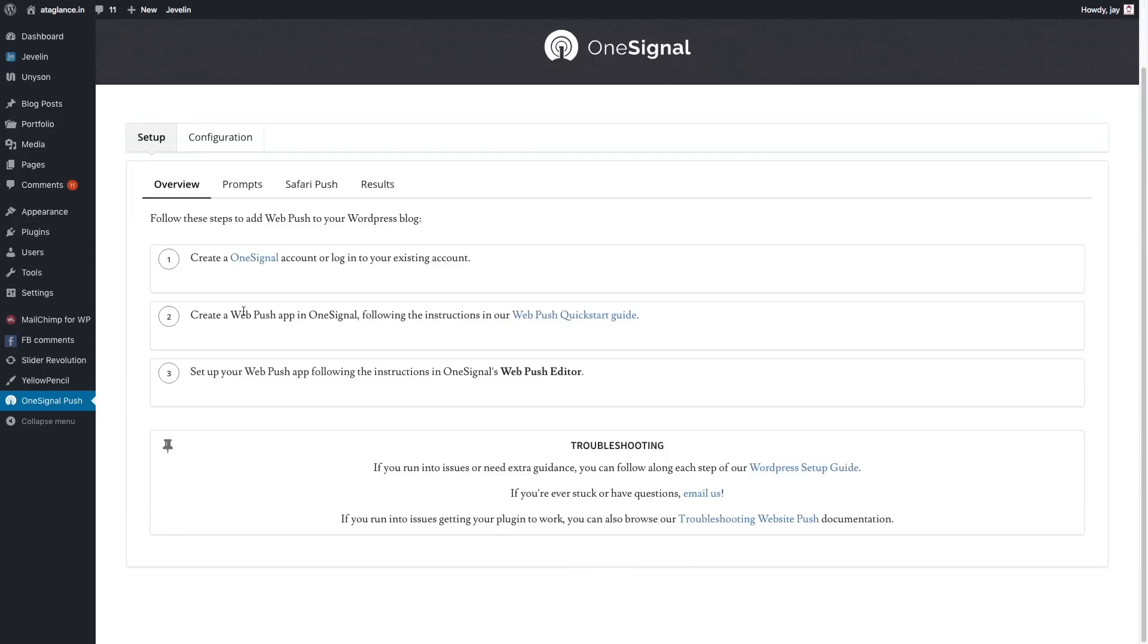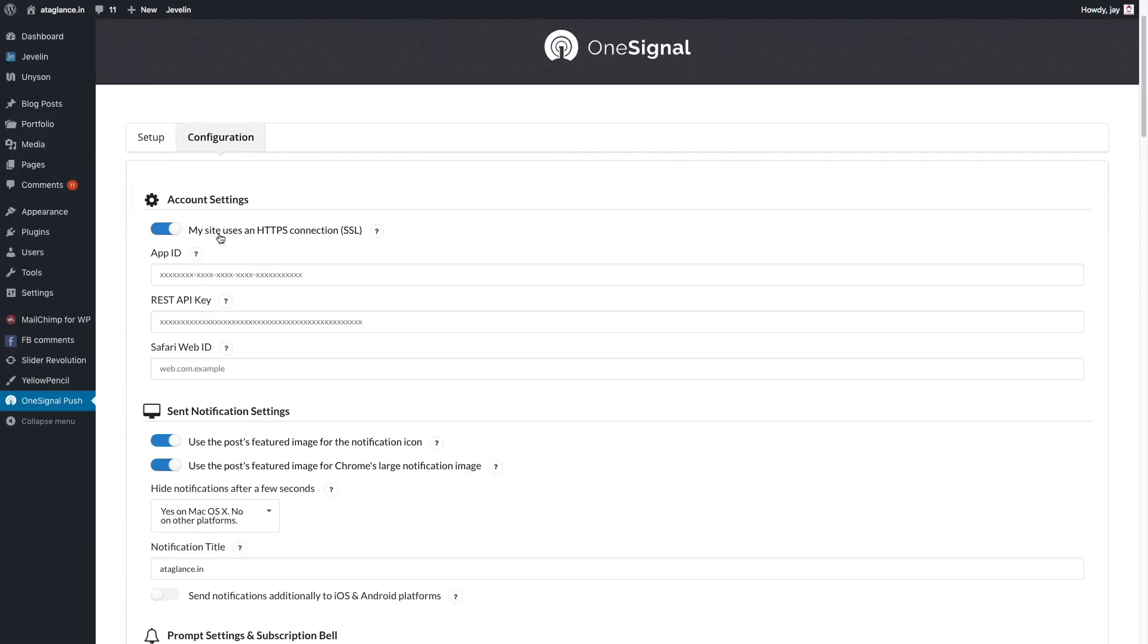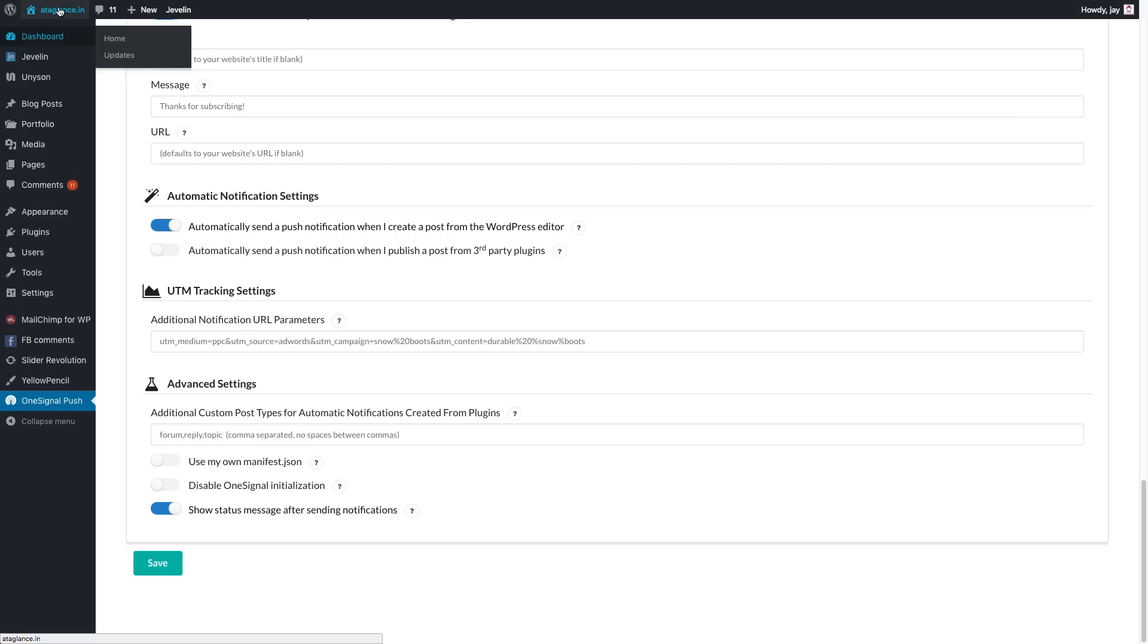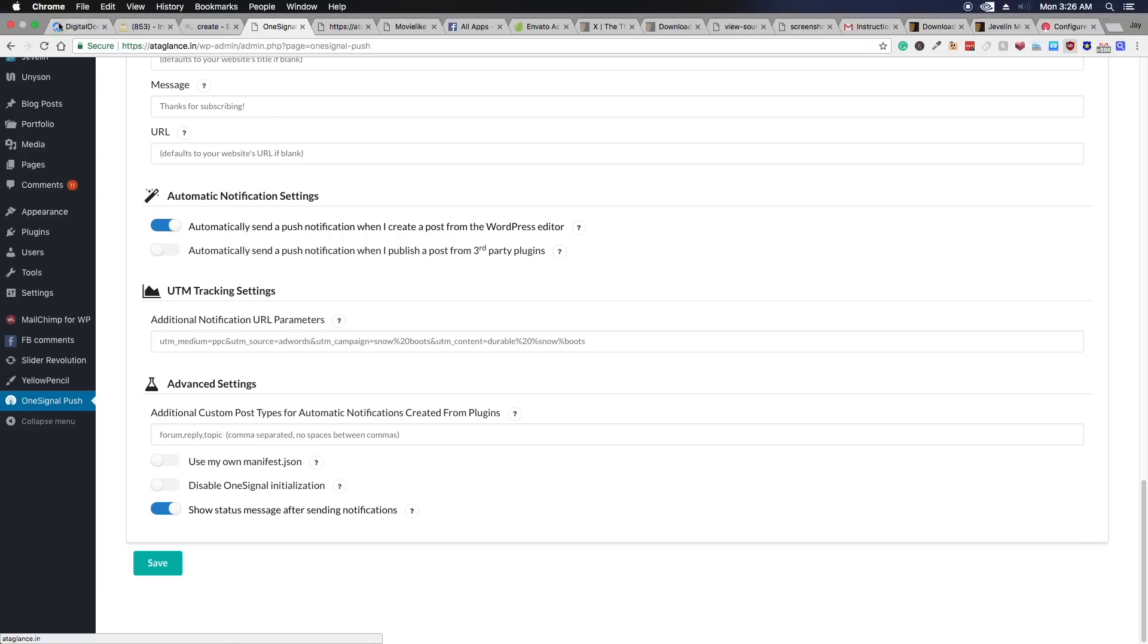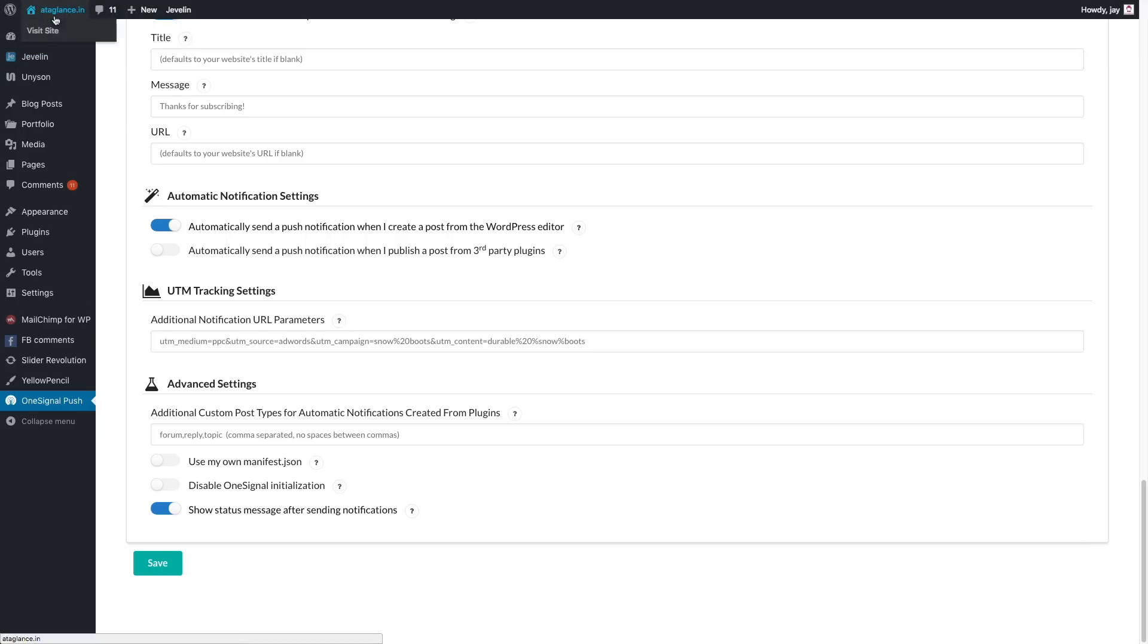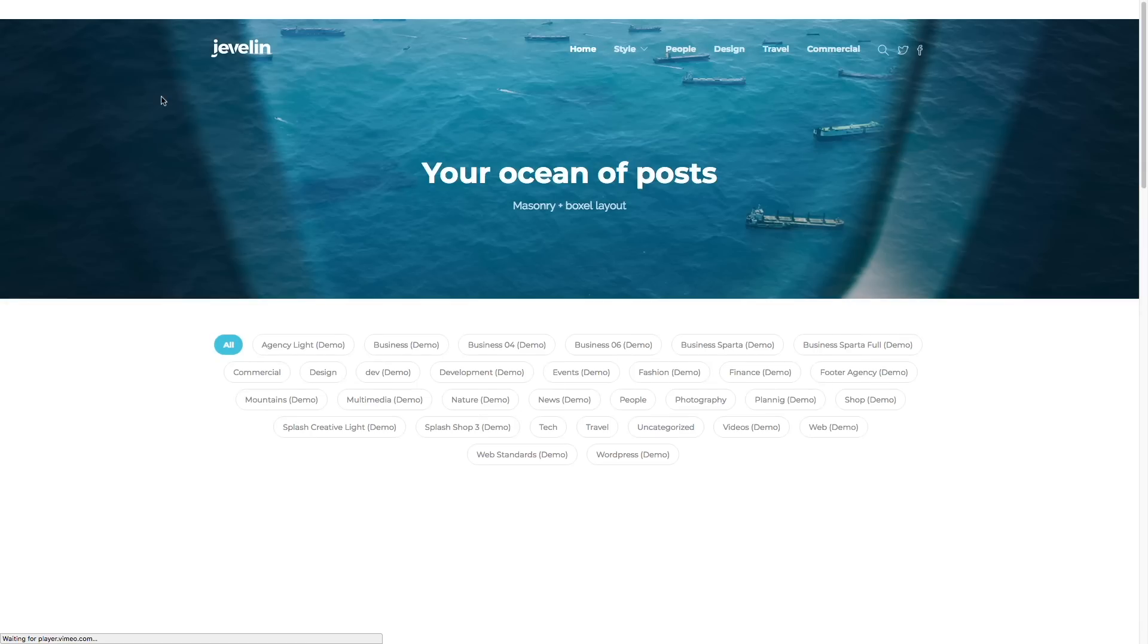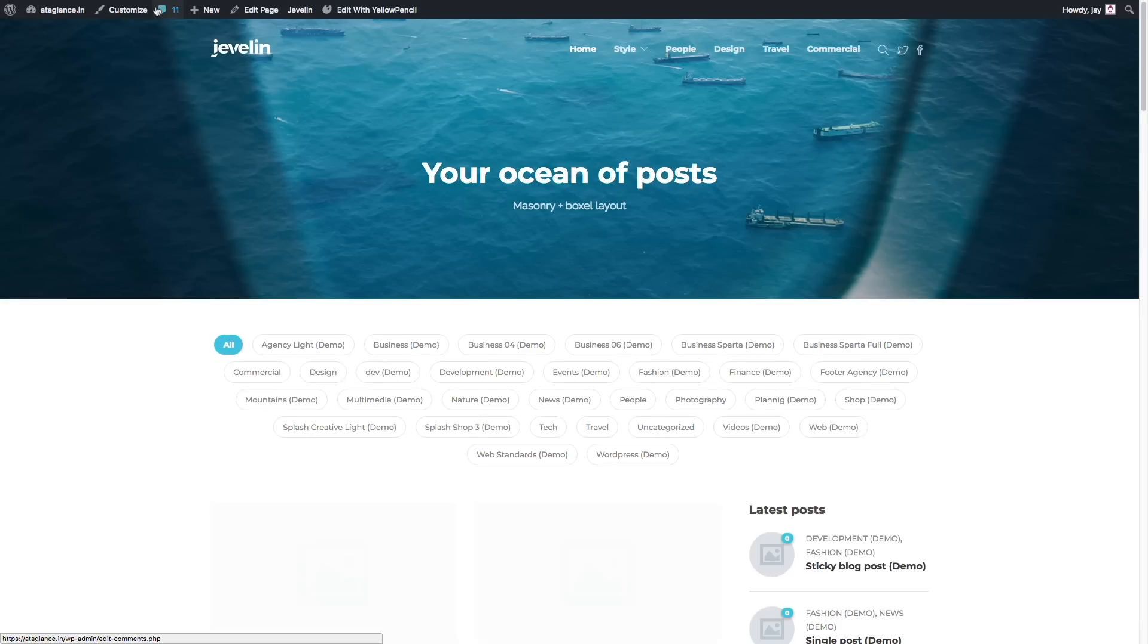And now you'll get this pop up on your site so that people can enroll in your notification system and your readers will be automatically notified when the next time you publish a post.